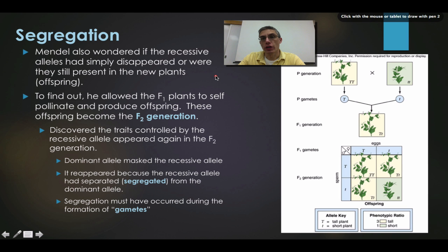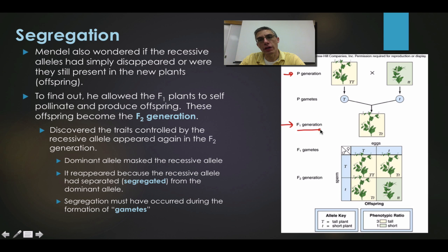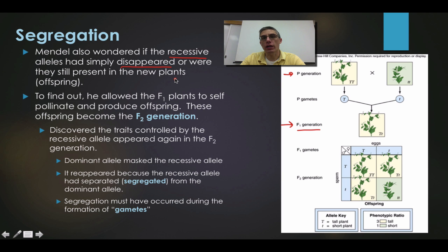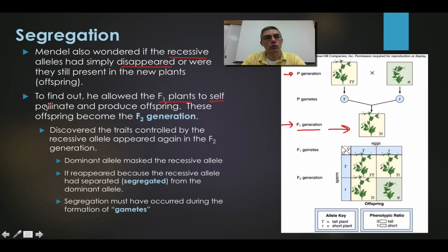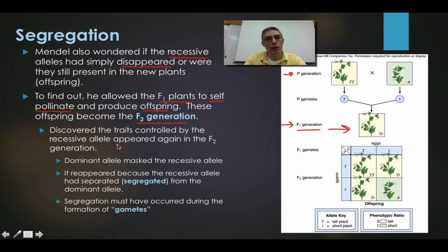Based on what Mendel observed from the P generation and the F1 generation offspring, he had a question: had that recessive allele actually disappeared, or was it still present and just hidden? So he allowed his F1 plants to self-pollinate, and when they did, they produced offspring. He found that when he looked at the F2 generation — the offspring from that self-pollination — the recessive allele actually appeared again.